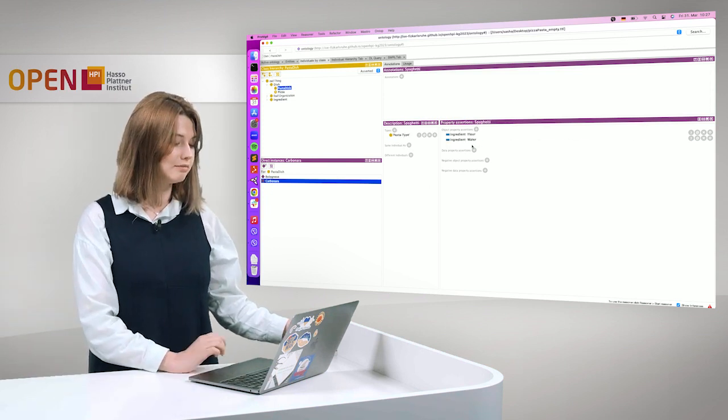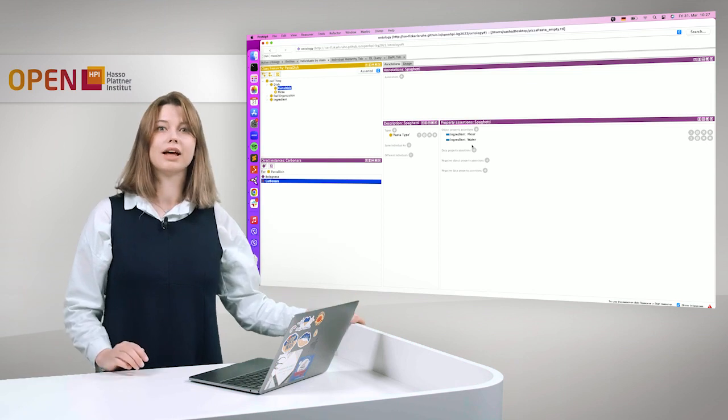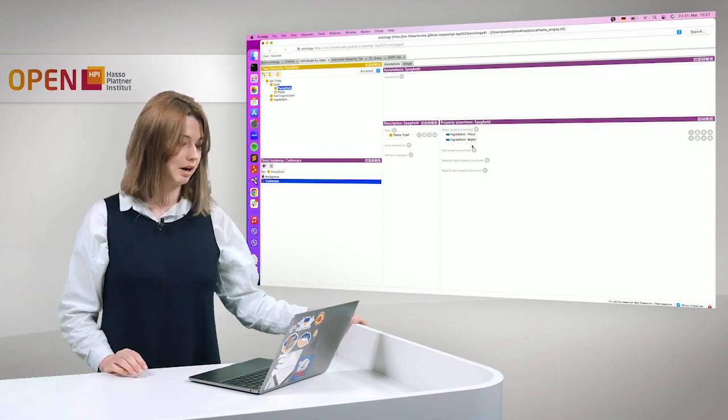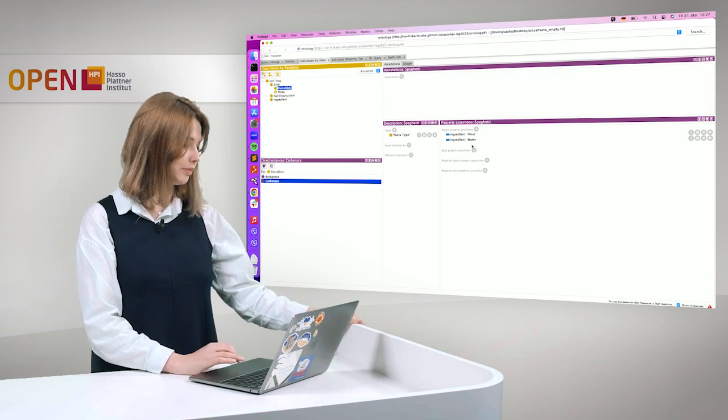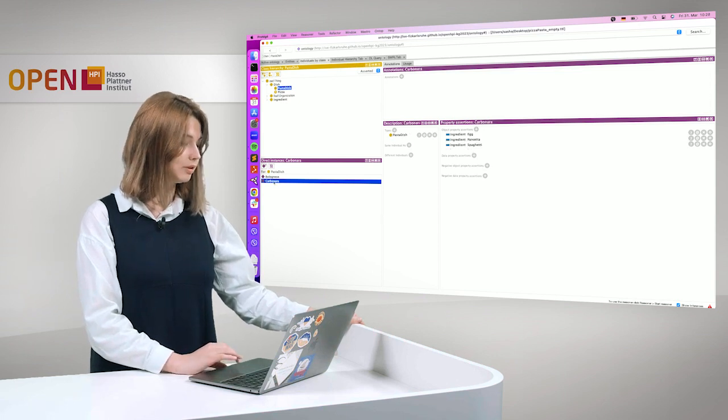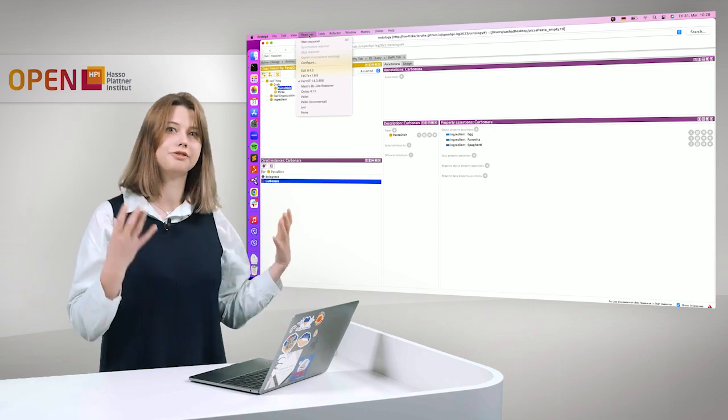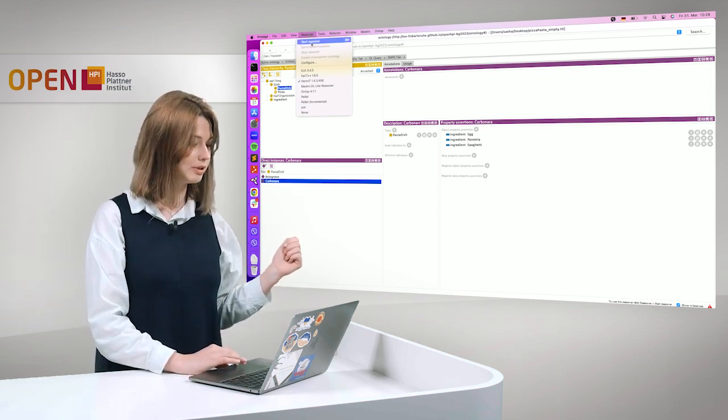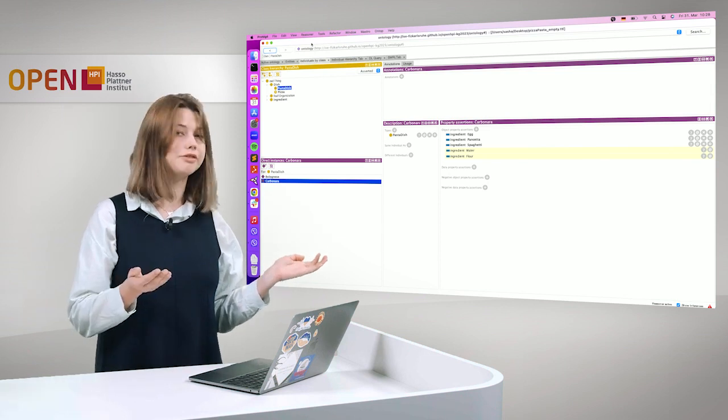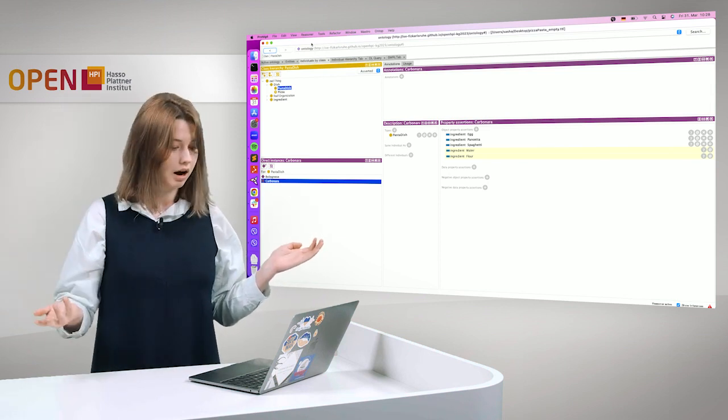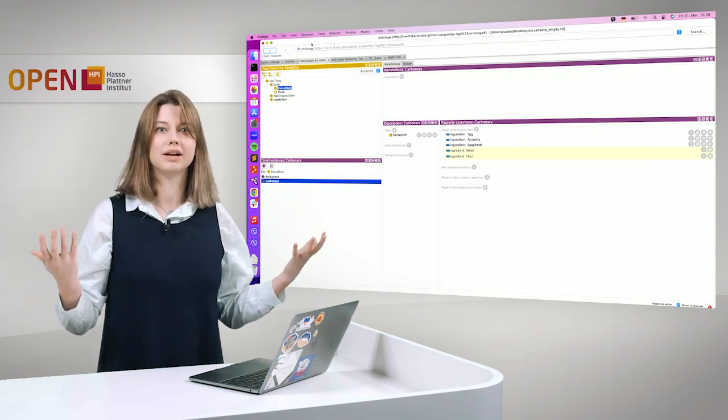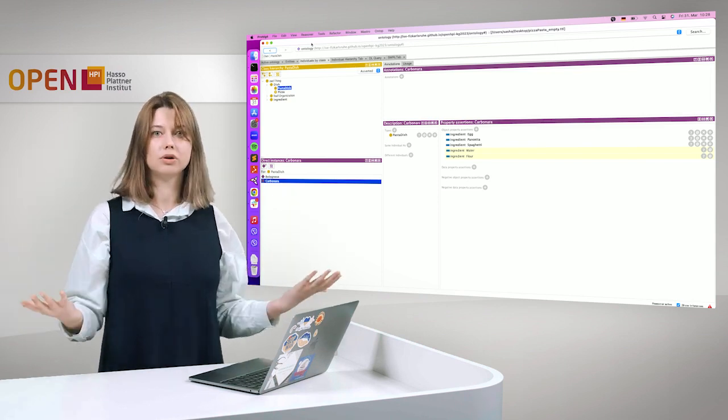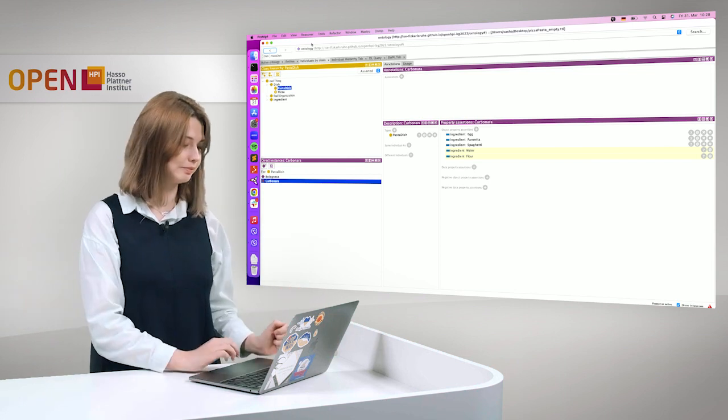spaghetti has also, of course, its own ingredients. It's flour and water. So if we start the reasoner, and since ingredient is defined as transitive property, we will also see that if pasta contains water and flour, it means that pasta dish carbonara also has these ingredients in it.